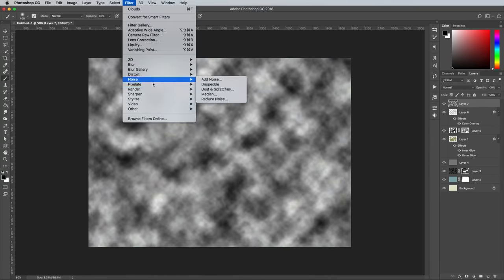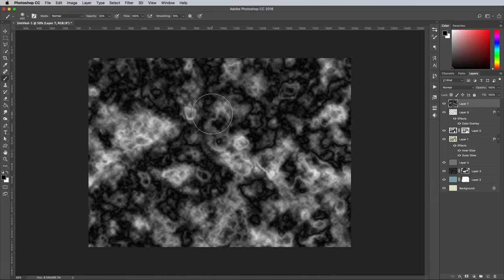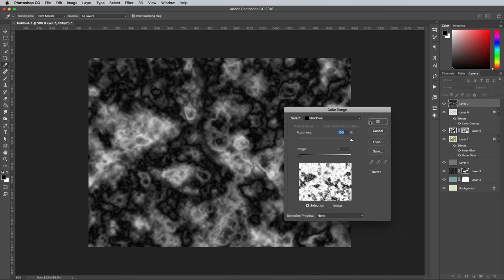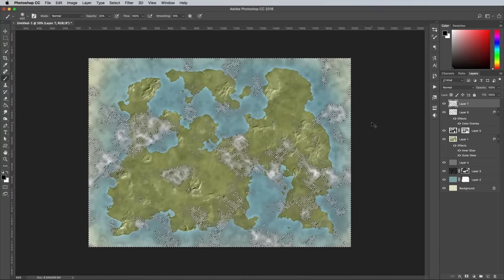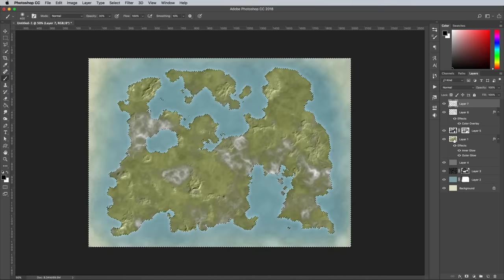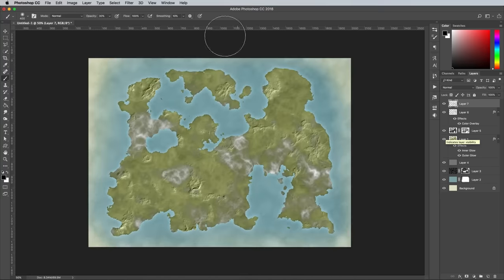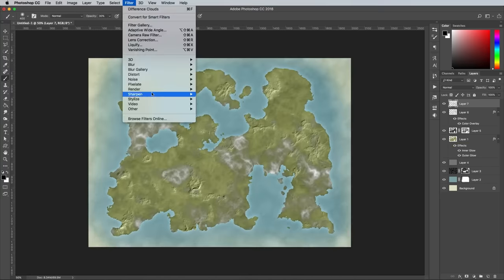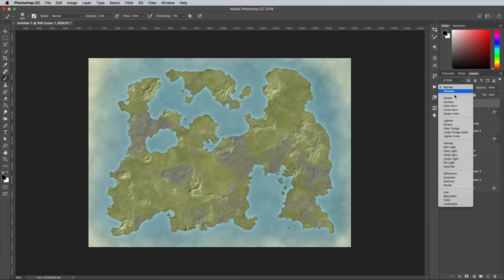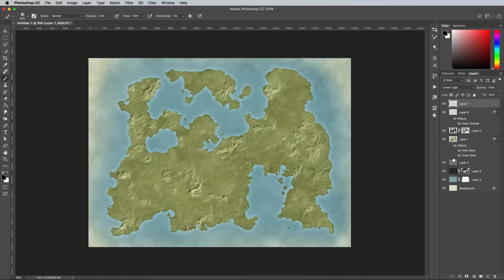Add another new layer with the Difference Clouds again, then select Color Range and delete the shadows. Trim the layer to the outline of the land layer, then apply the Emboss filter, but this time reduce the amount back to 100%. Set this layer to Linear Light to generate some subtle hills.